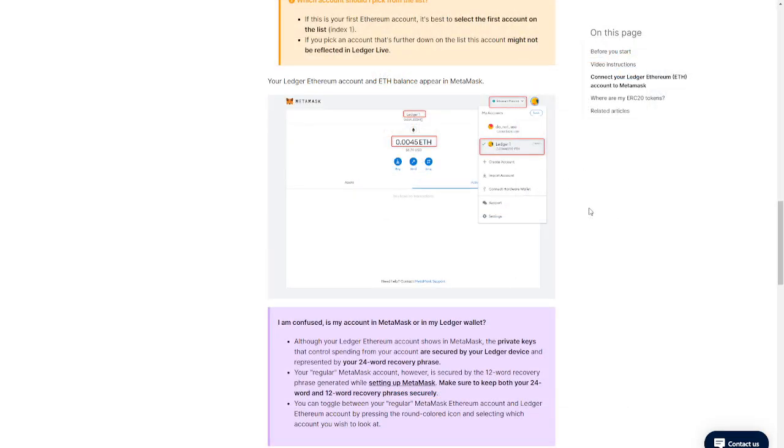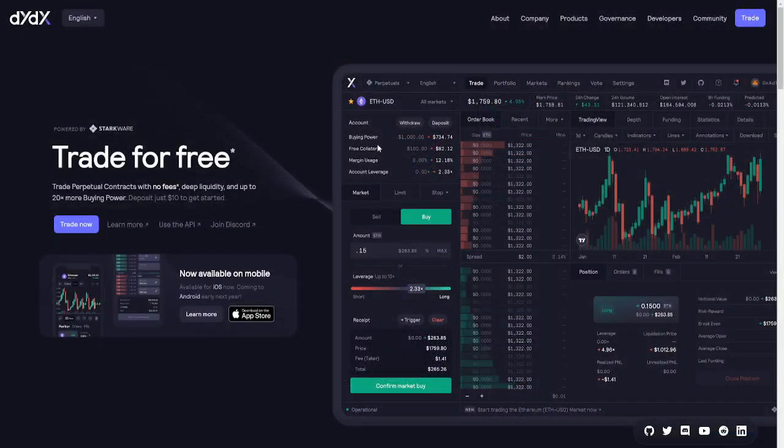If you're completely new on using Metamask or any other wallet I suggest that you look at the video I made on Metamask specifically. It will pop up in the top right corner right now.